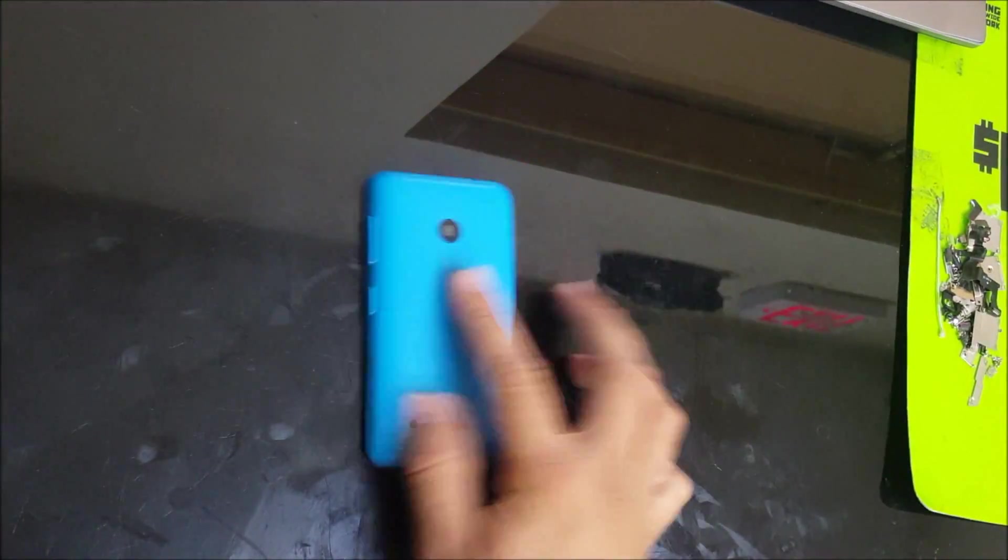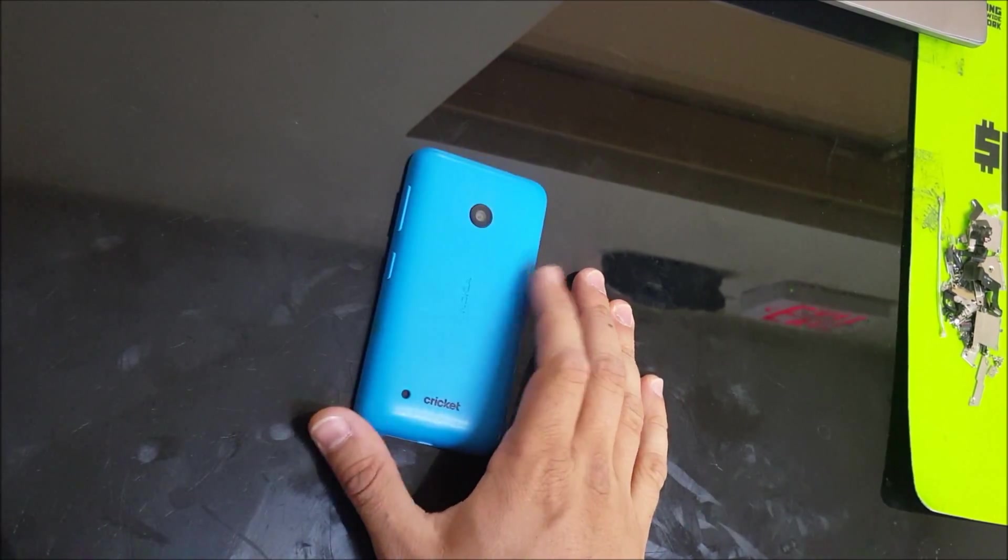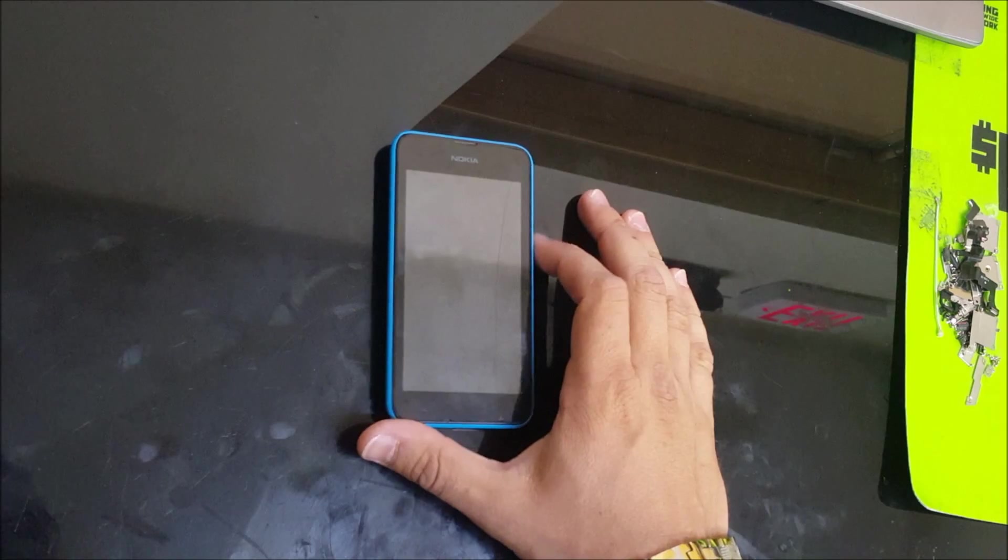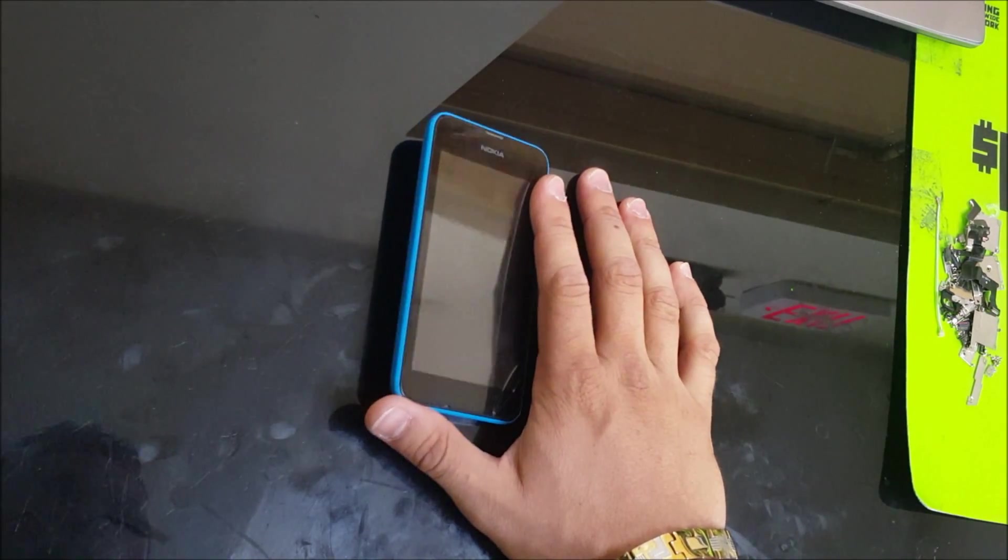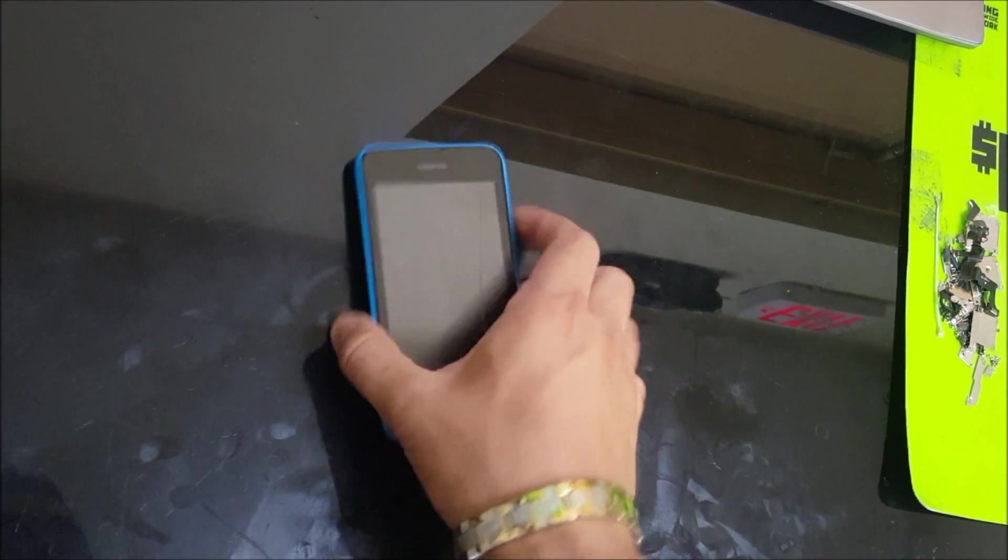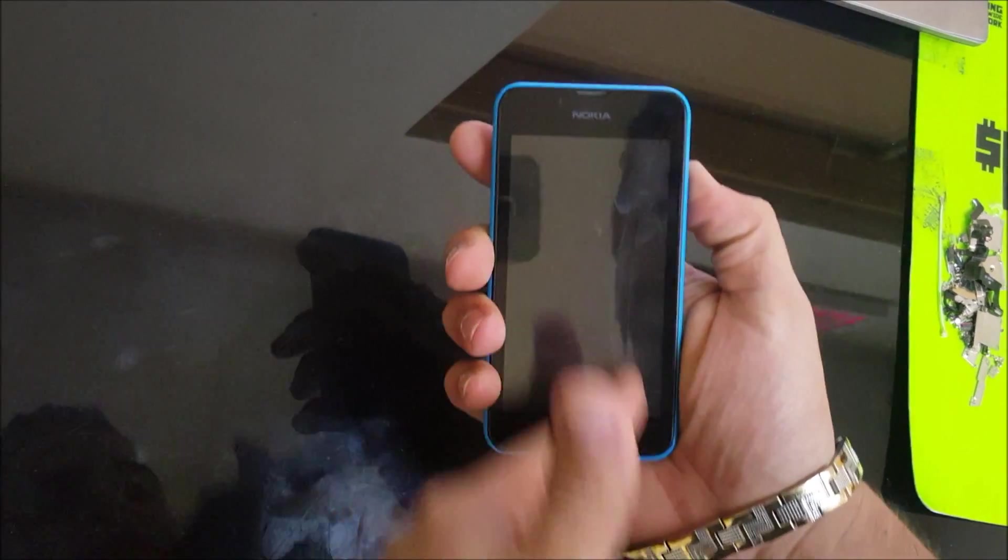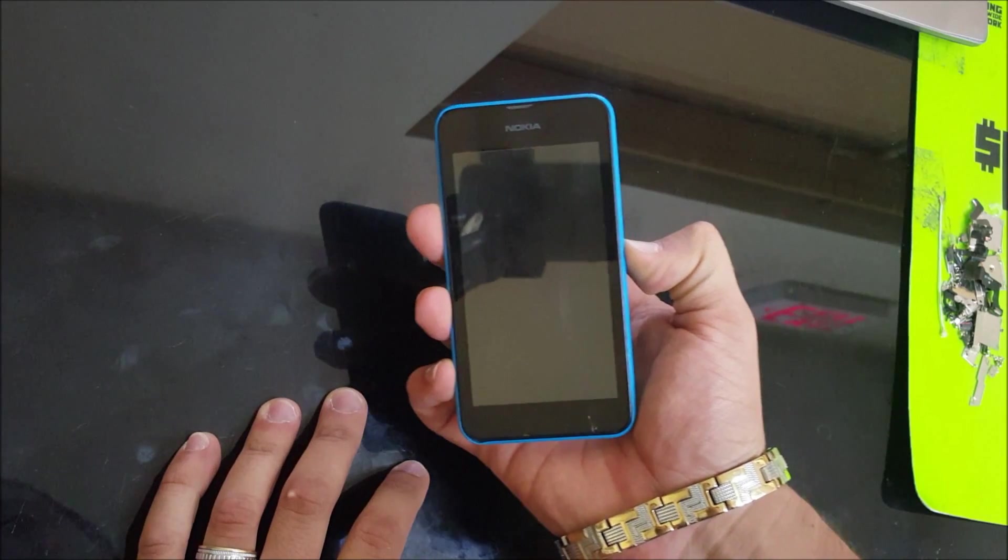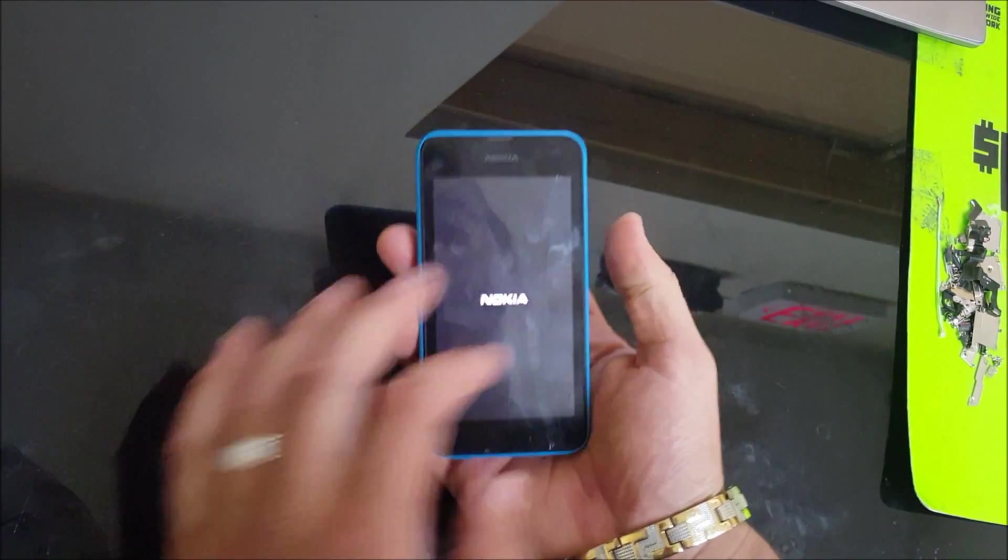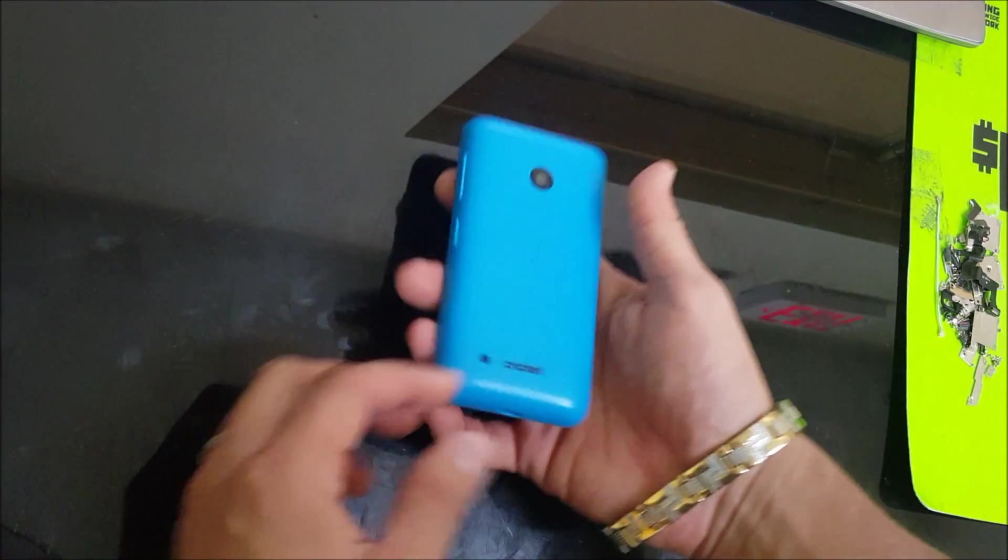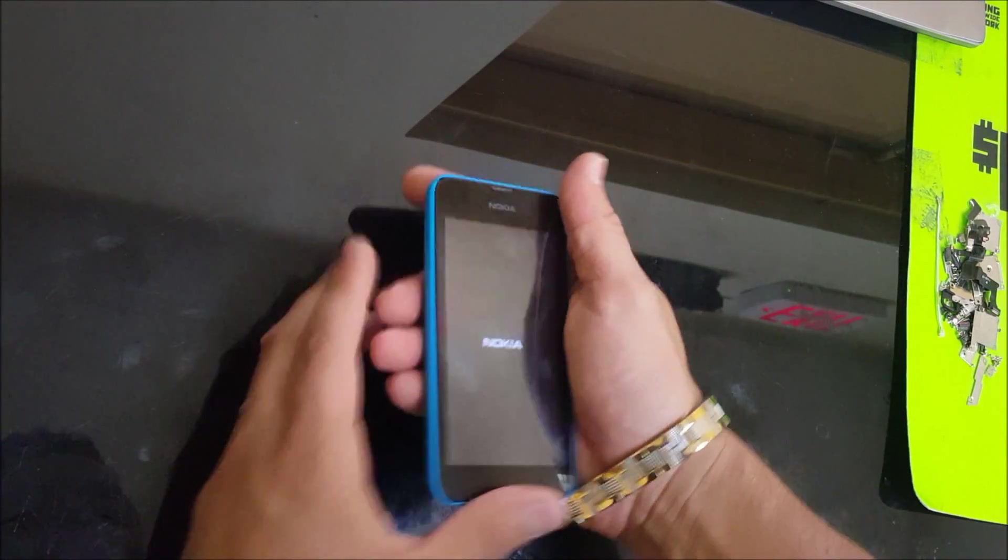Hey what's up everybody, in this video I'm going to be showing you how to replace the LCD and glass screen on your Nokia Lumia 530. This phone has a crack right here. The LCD does light up but it has a crack and they don't want it cracked, so I'm going to be showing you how to replace all of this.